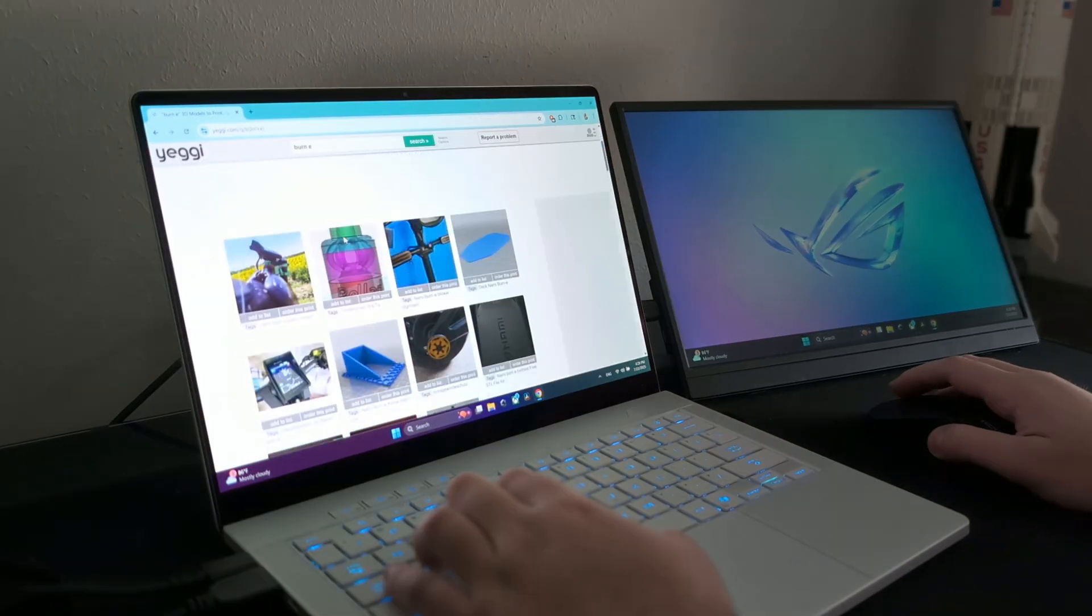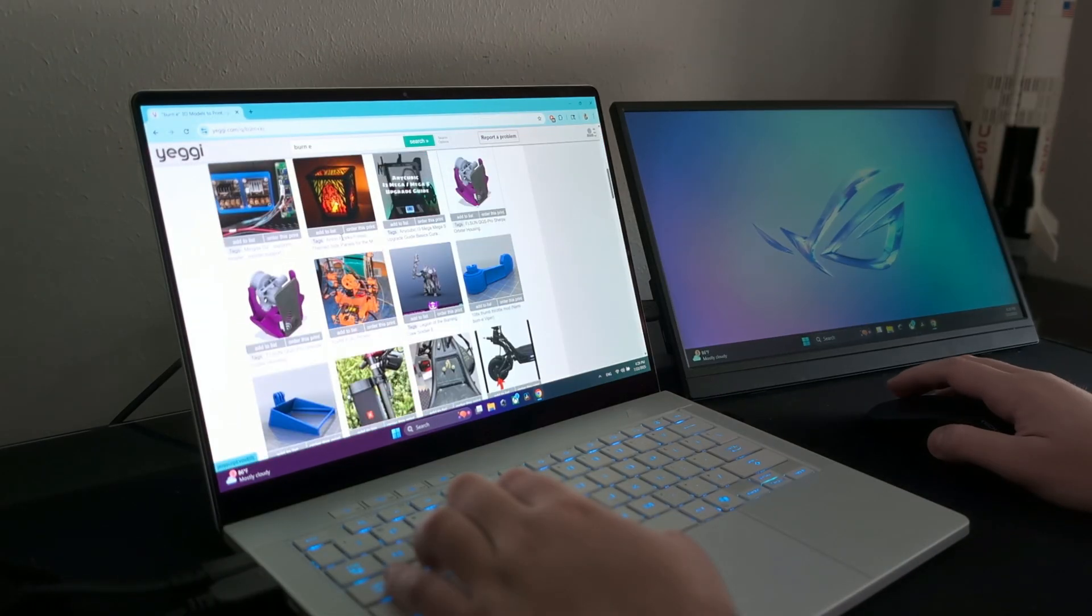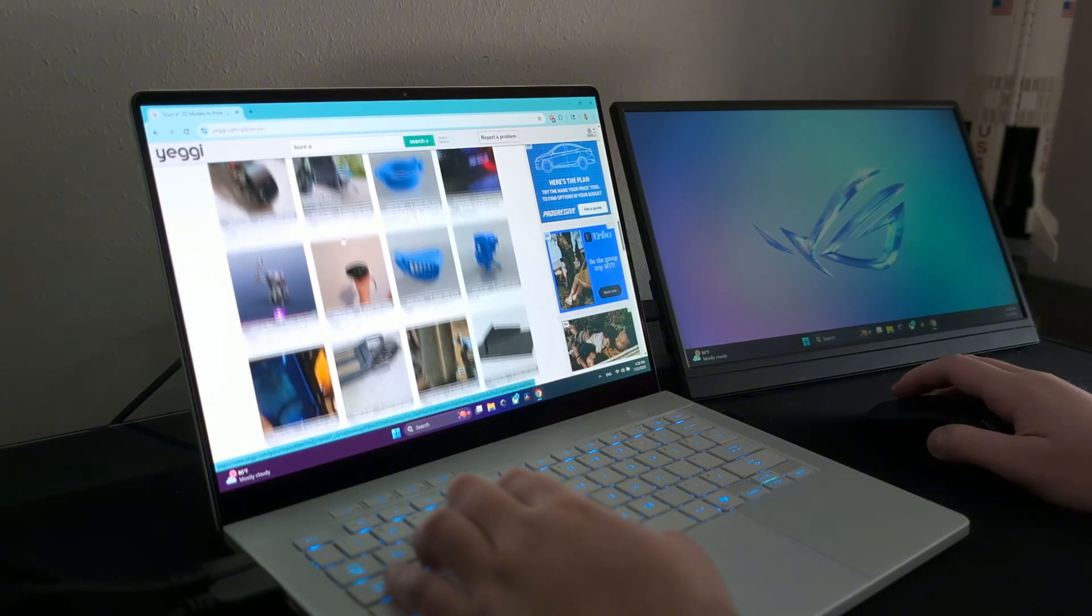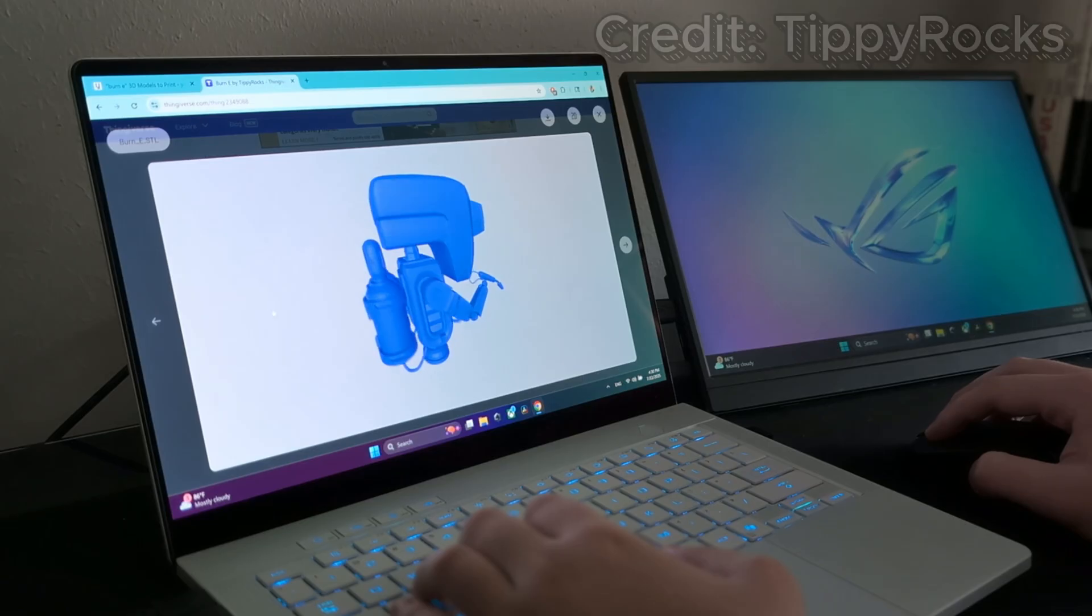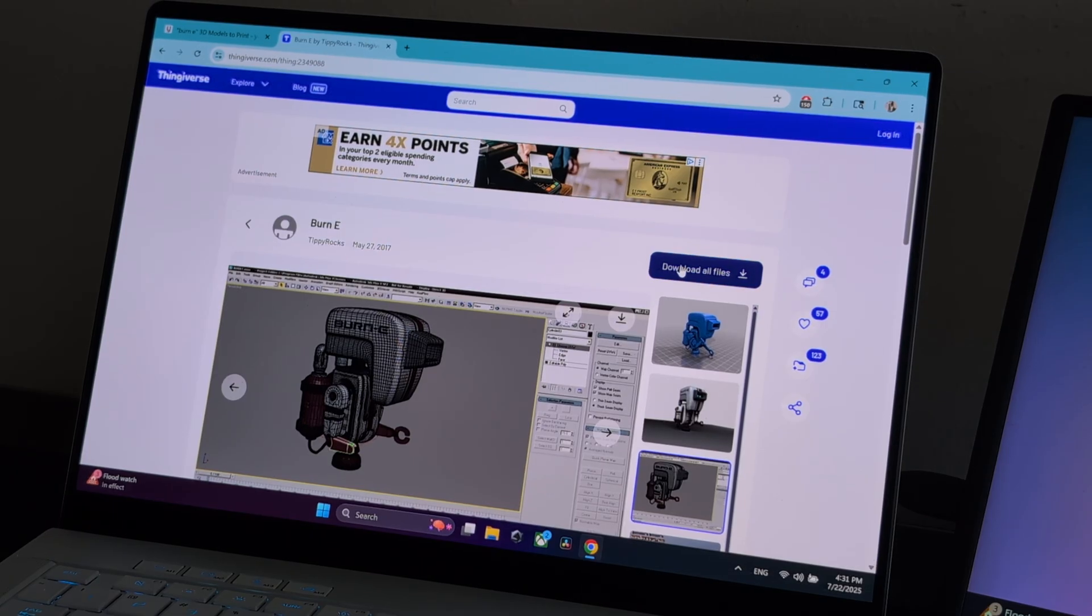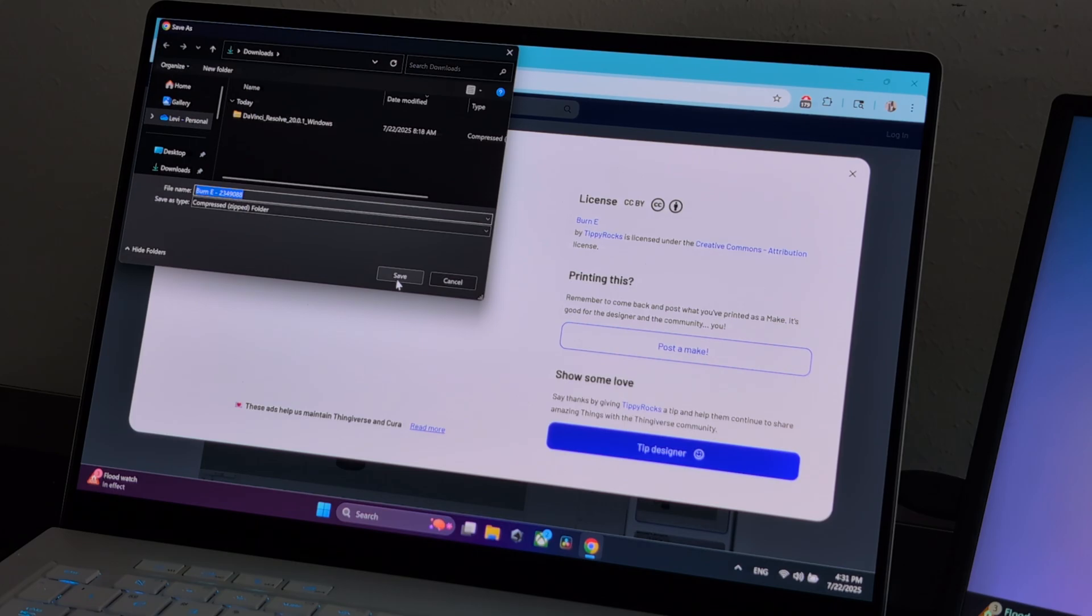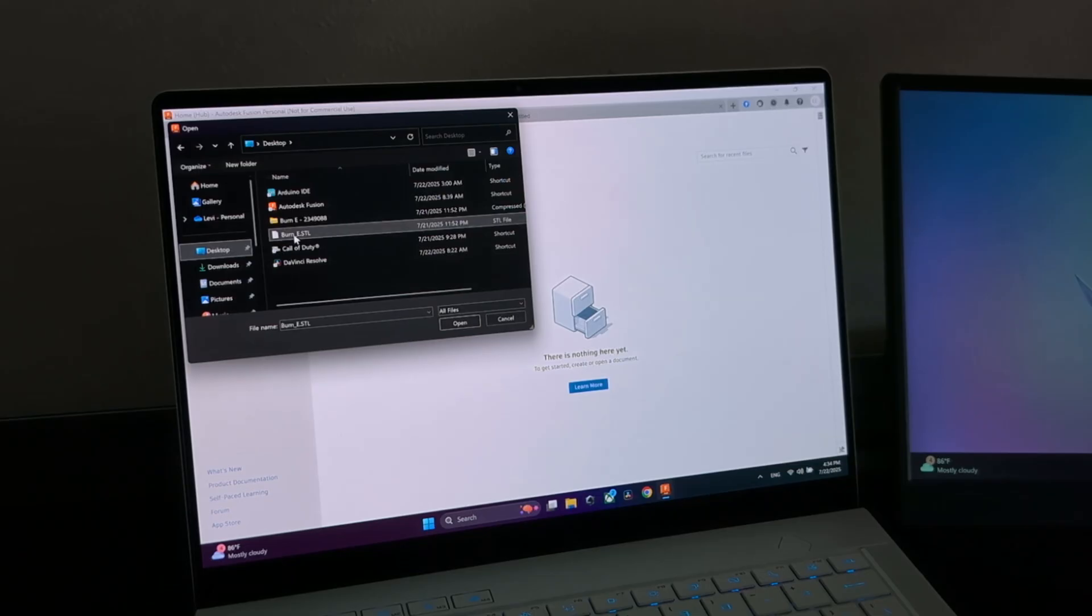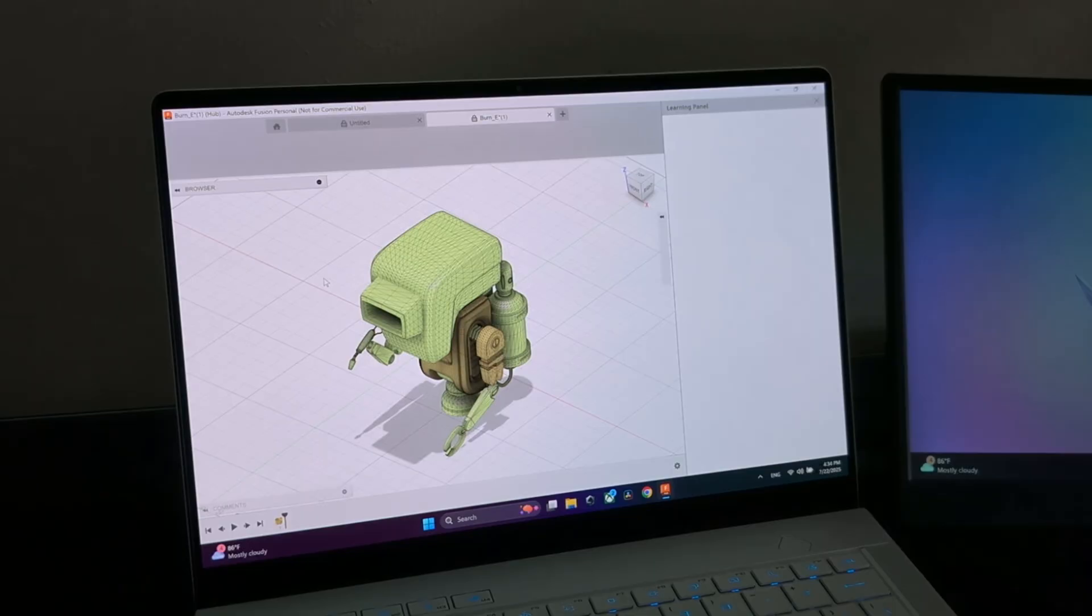Now the first step was obviously to find a high quality 3D model of Burn-E to 3D print. Looks like we have one right here. Yeah, this looks perfect. Now we have to download it and import it into Fusion 360 on my fancy schmancy new computer.